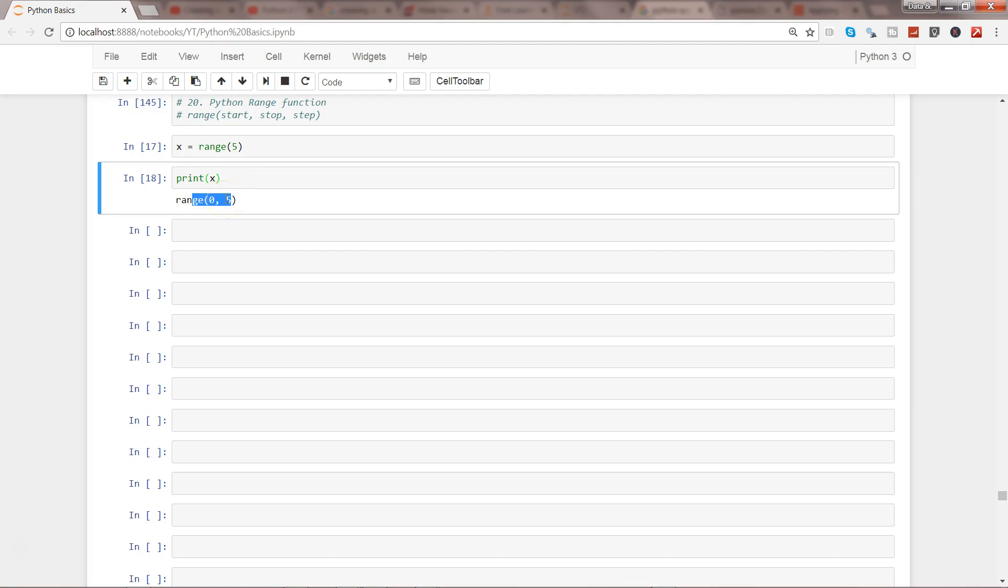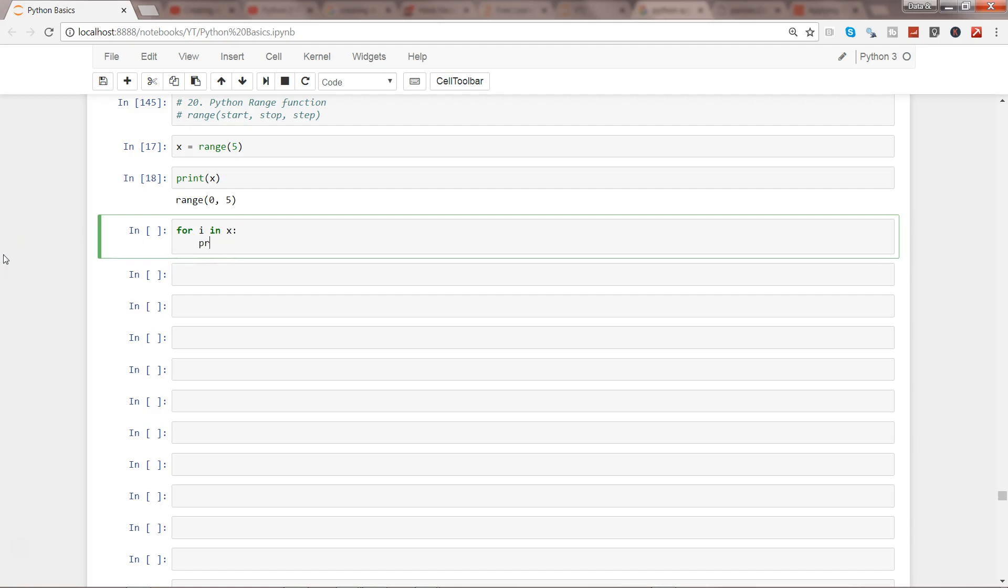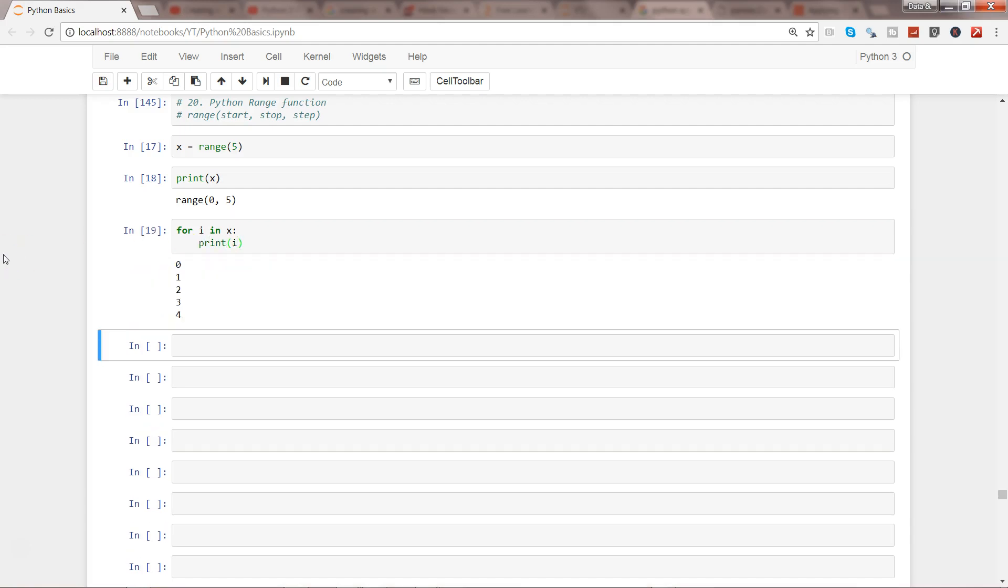...what it gives me is simple range 0 to 5, that it is starting from 0 and ending on 5, and by default the step size is 1. So if you want to print all of the values, you can very easily write the for loop which you have already seen in the previous video. So for I in X, print I, and you will get the range from 0 to 4.